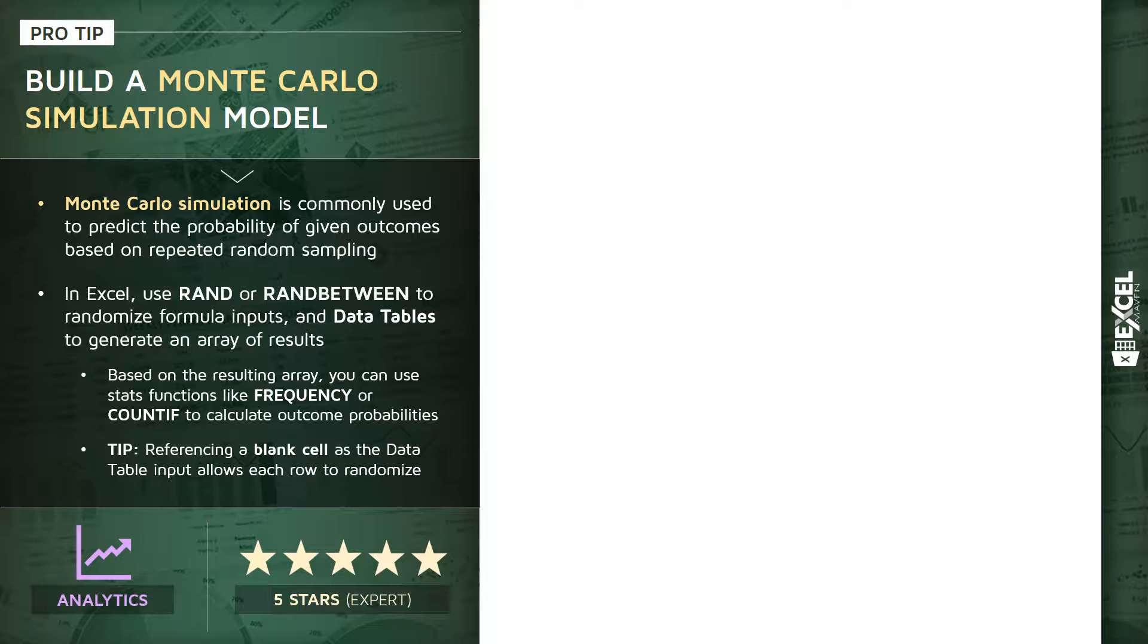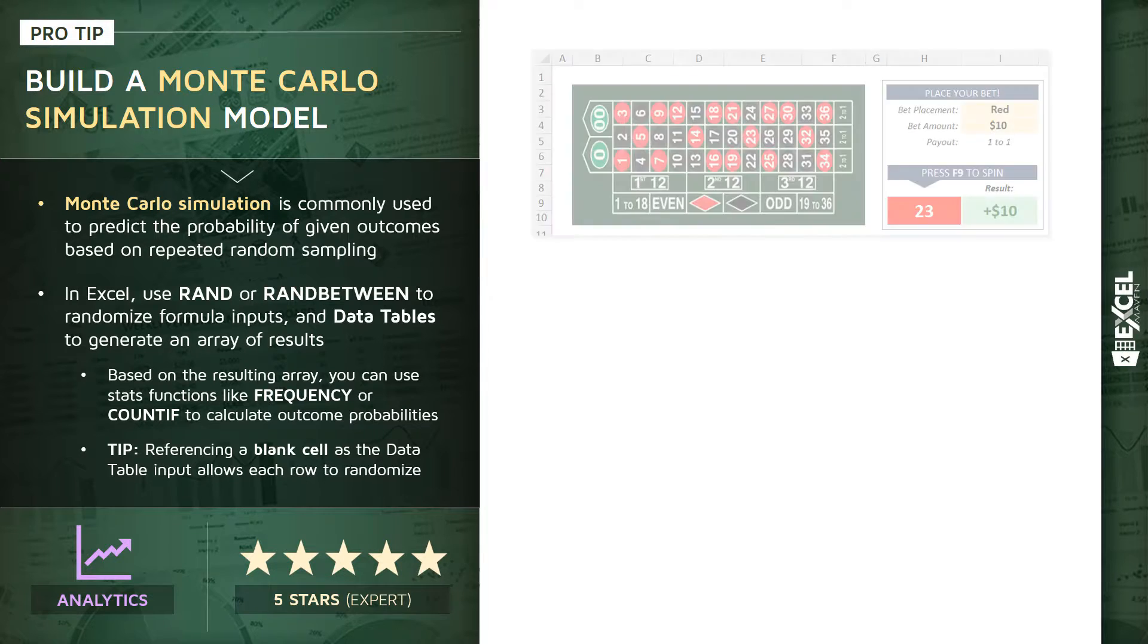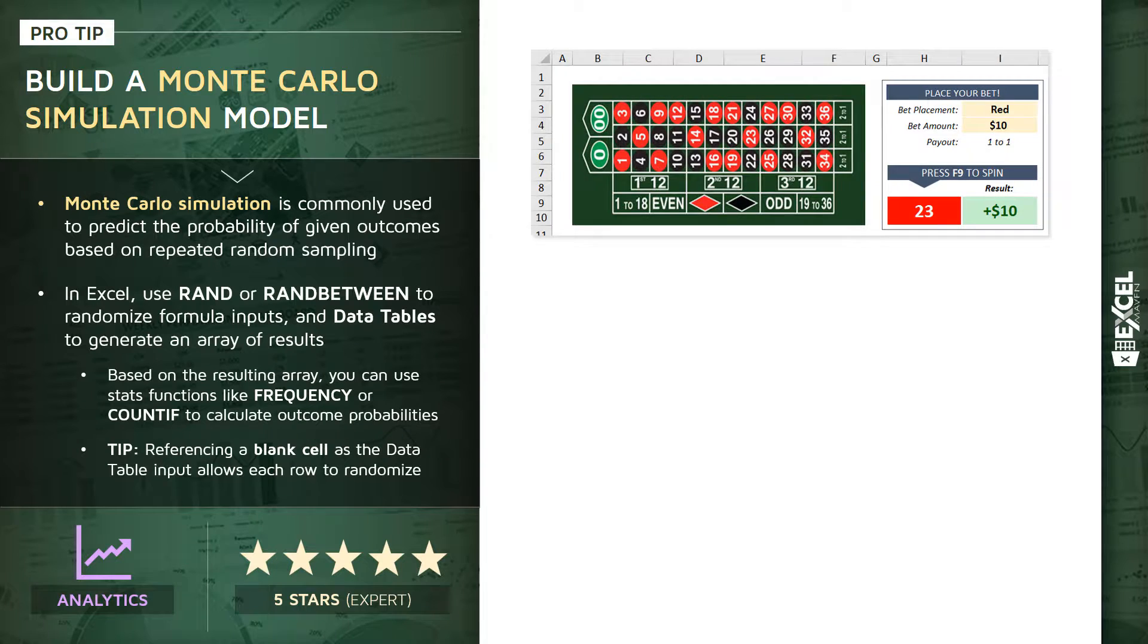In other words, we randomly simulate the same outcome over and over again, and then analyze the resulting array of results. So what better way to demonstrate Monte Carlo simulation than to build our own roulette simulator in Excel?